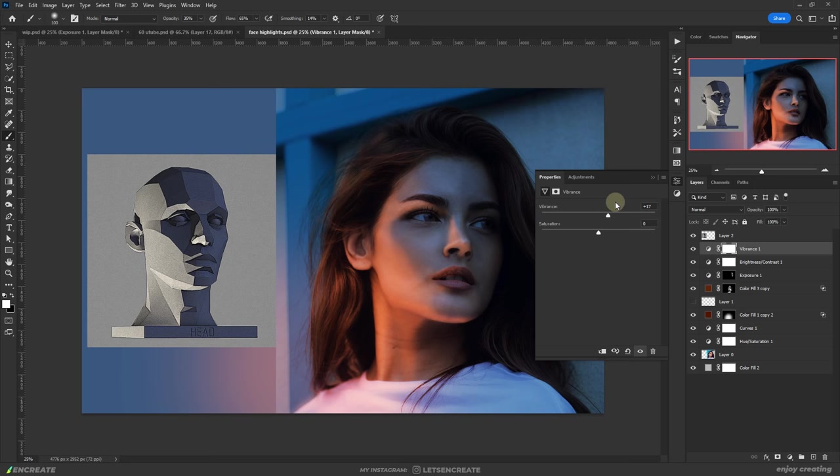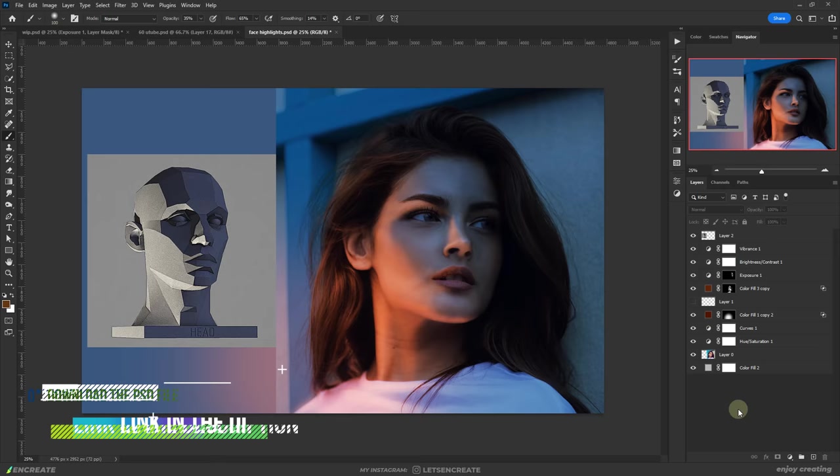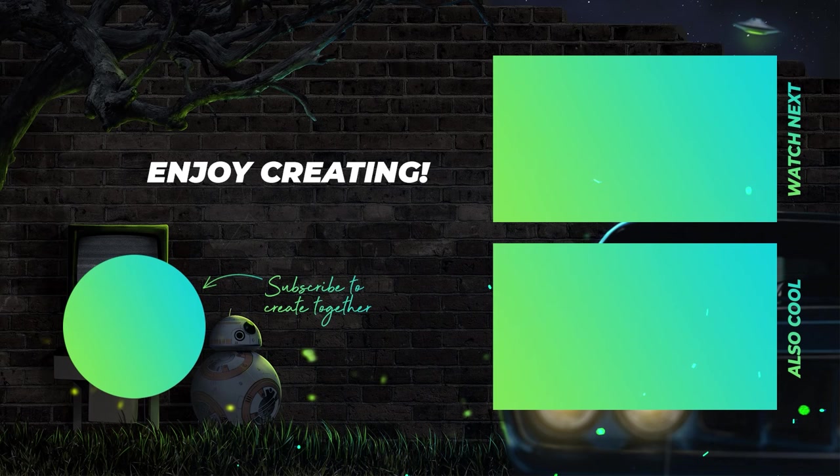Okay so that would be all you can also download this piece if you want to have a closer look. The link should be in the description section and I hope this video helped you to better understand how light falls on a human face and helps you perfect your face highlights. If you liked it please don't forget to subscribe to the channel and share this video with your friends. Well then I will see you in the next video and till then enjoy creating.